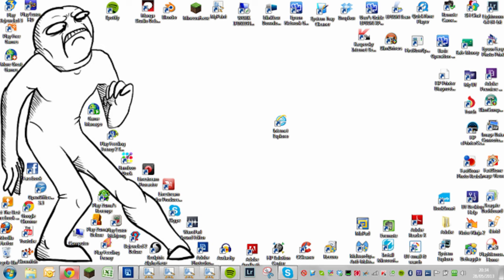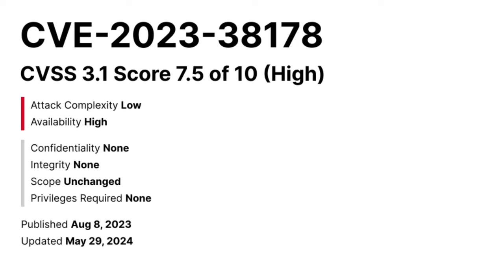Yeah, Microsoft really found a way to bring Internet Explorer back into the spotlight, didn't they?